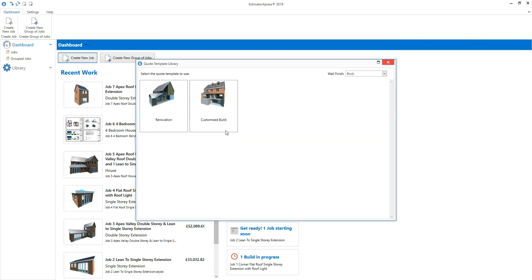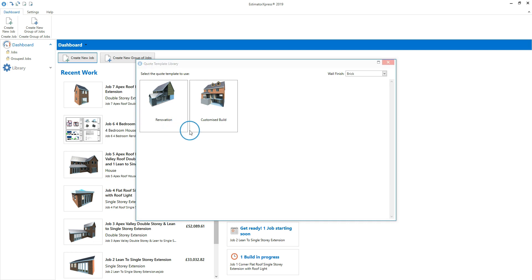The quote template library pops up. We need to select a template for our job and there are two template options: renovation and customised build. Select the renovation template to estimate any type of renovation work. Select the customised build template to estimate loft conversions, garage conversions, and any other job which isn't suitable for a standard job template. I'm going to click the renovation template.